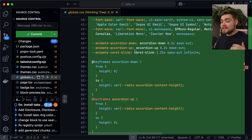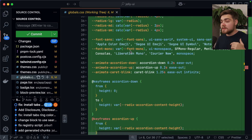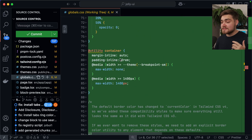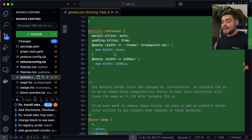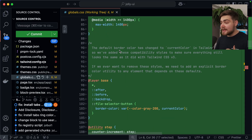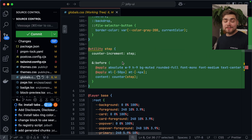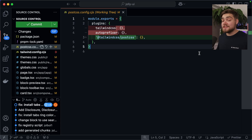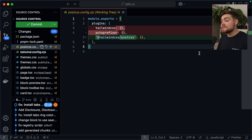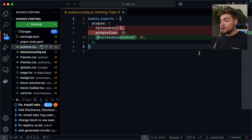Scrolling down, we can see it's moved in the keyframes, font family, border radius, animations, and the container utility. It's also added in a border color rule for the backwards compatibility I mentioned earlier. In the PostCSS file, it got rid of autoprefixer and the old Tailwind CSS plugin, and added the new @tailwindcss/postcss plugin, which has all the behavior we need.